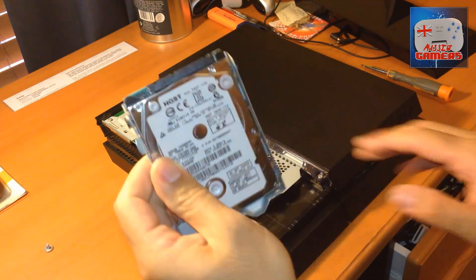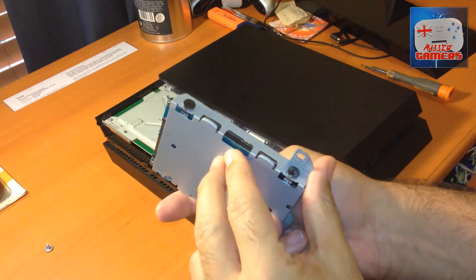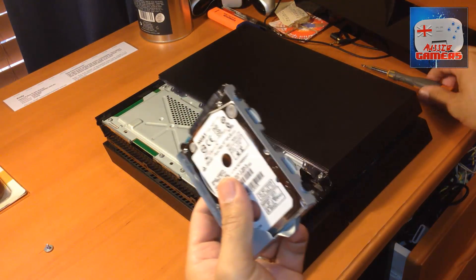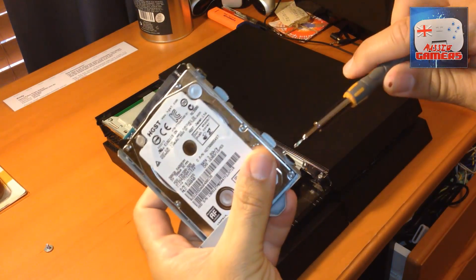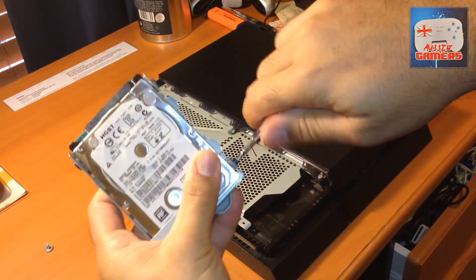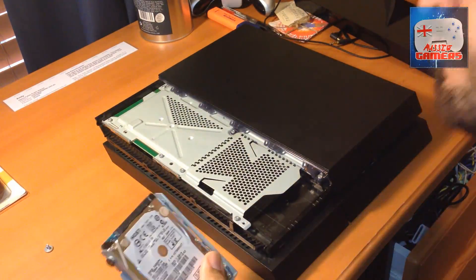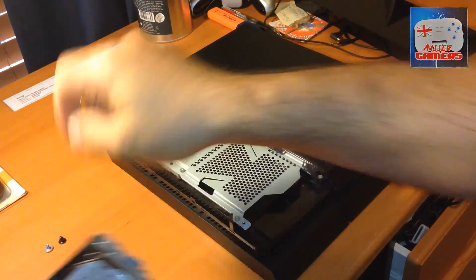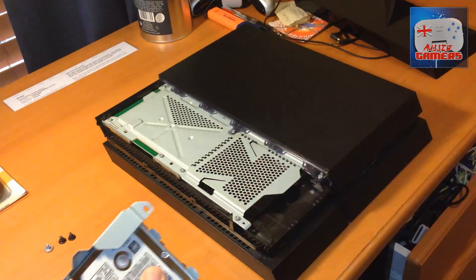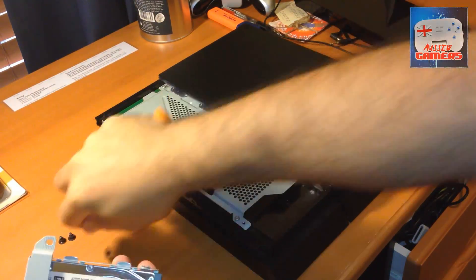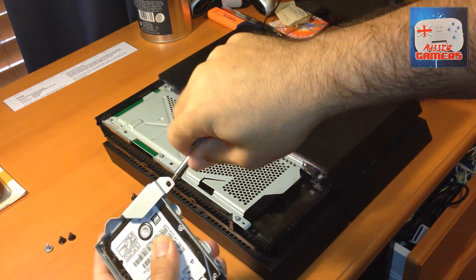That's the 500GB hard drive that comes standard in the PlayStation. There are four black screws on the outside of the cradle. We'll quickly fast-forward through taking those screws off because